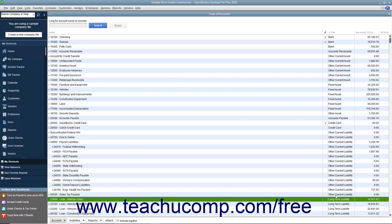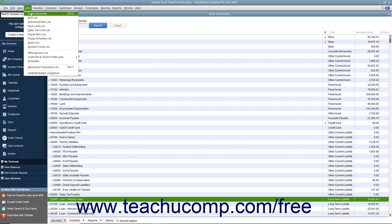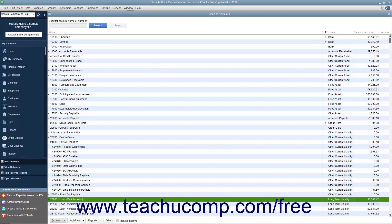As with any account in QuickBooks, you create all asset and liability accounts within the Chart of Accounts window, which you can access by selecting Lists, Chart of Accounts from the menu bar.